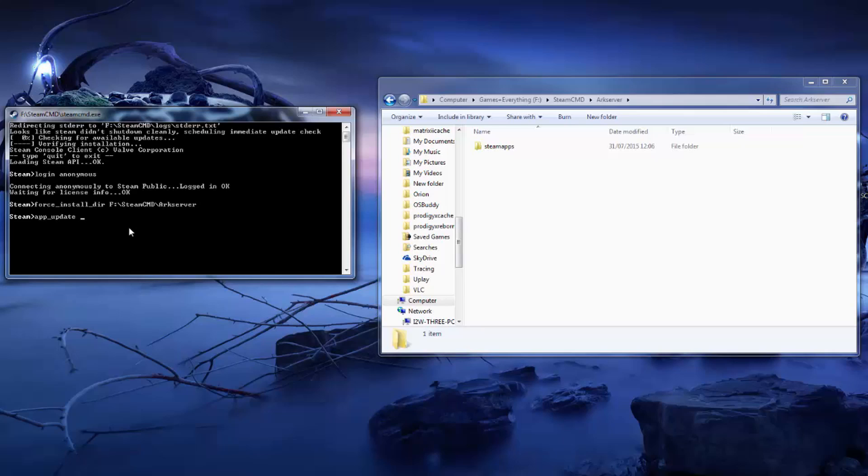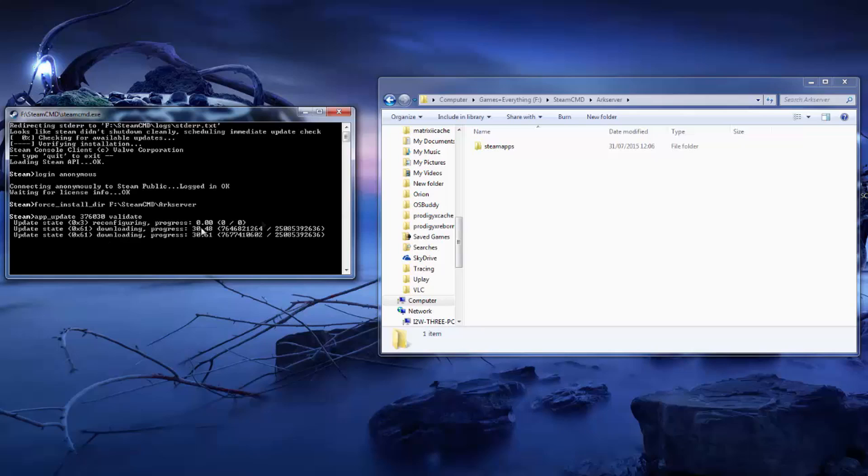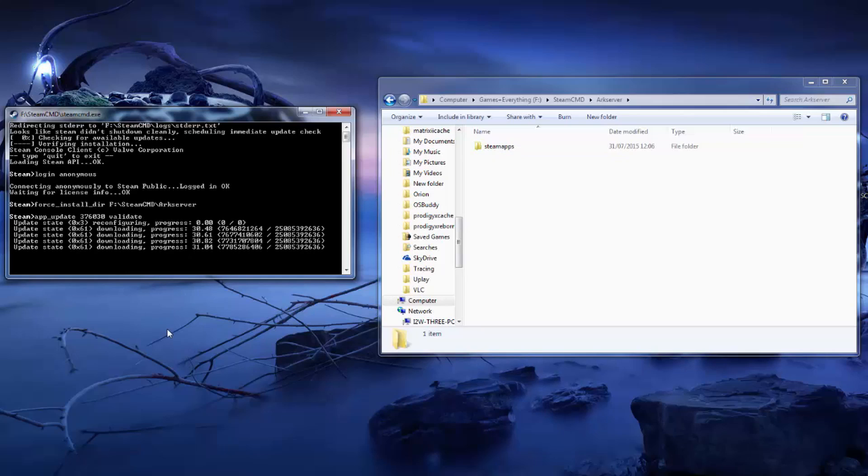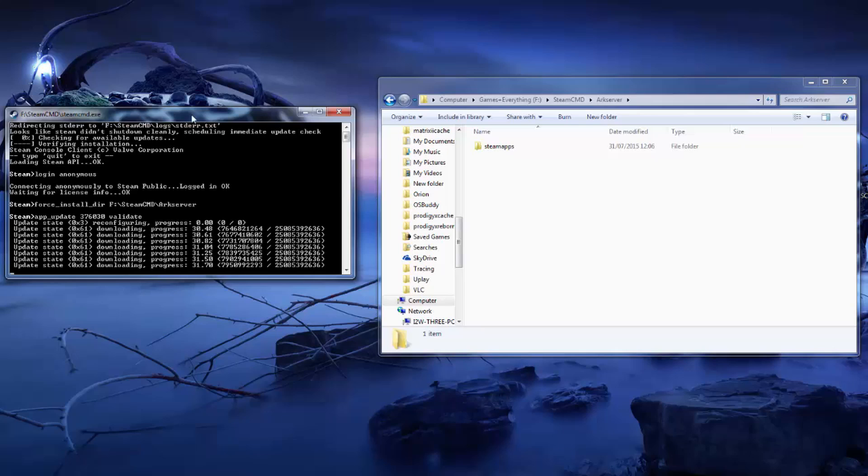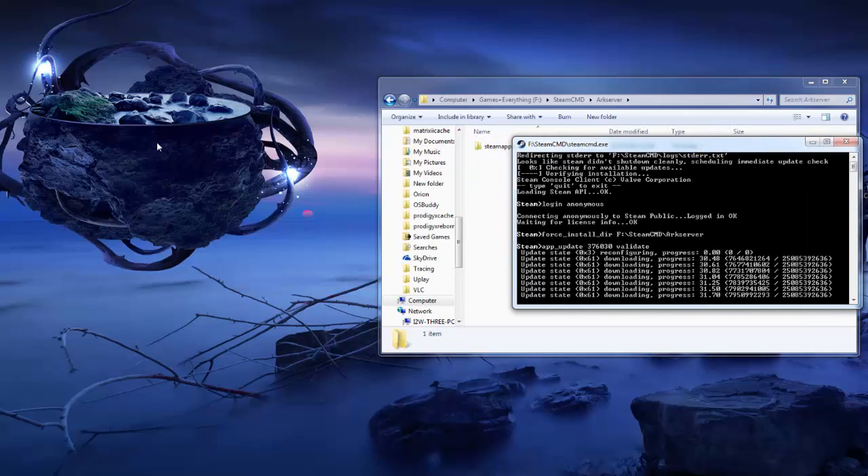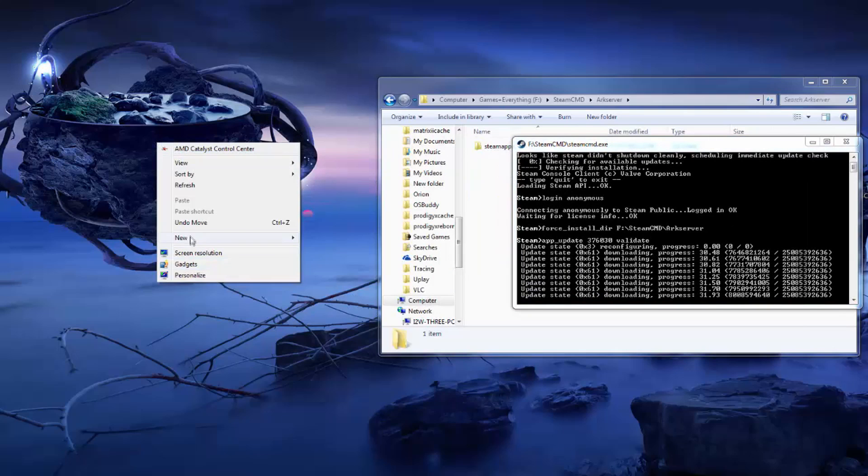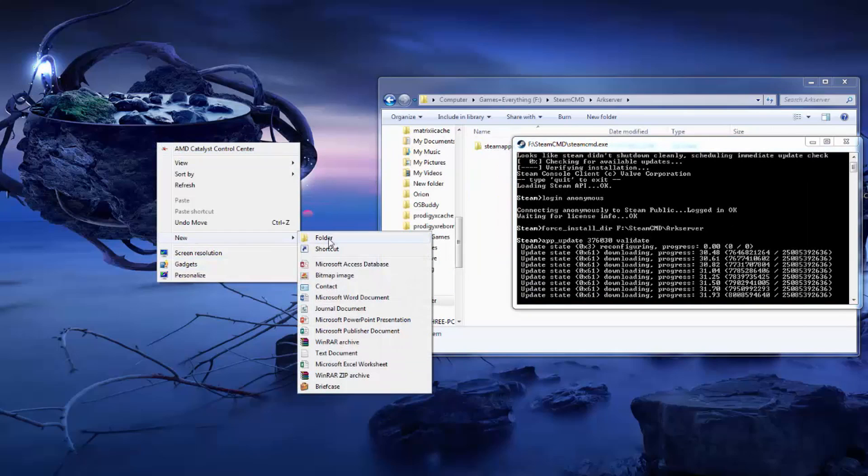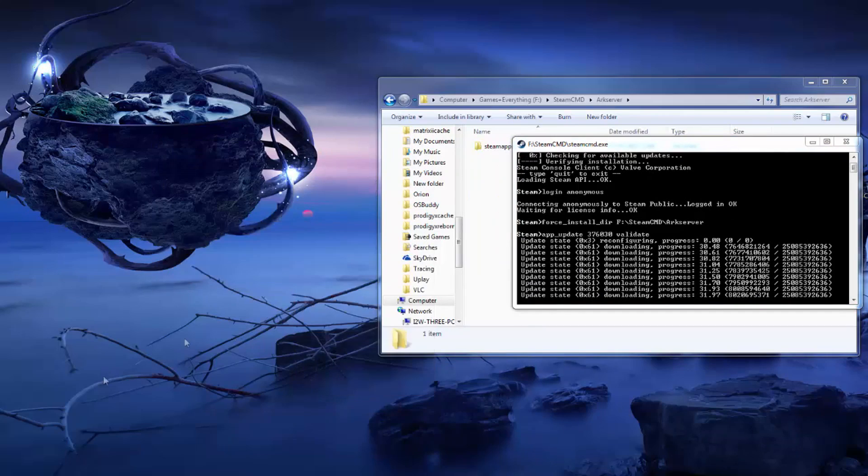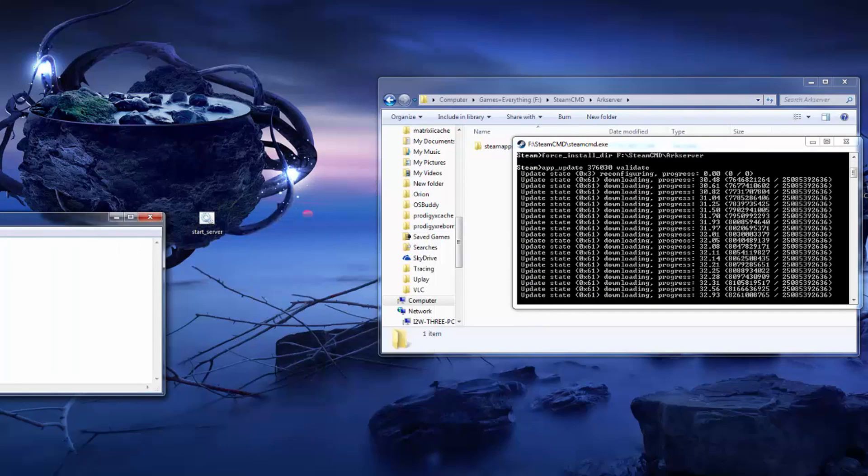It will come up with another line. Type app_update 376030 validate and hit enter. This is going to download a copy of the game as well as all the server files. The upside is it's going to run entirely on its own and the download speeds are usually quite phenomenal because you're connected directly to the steam servers.